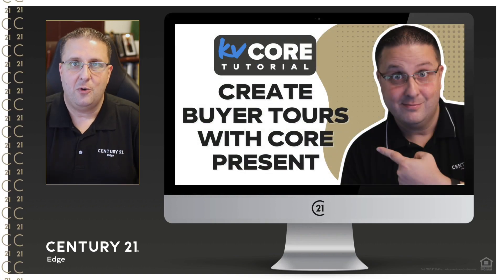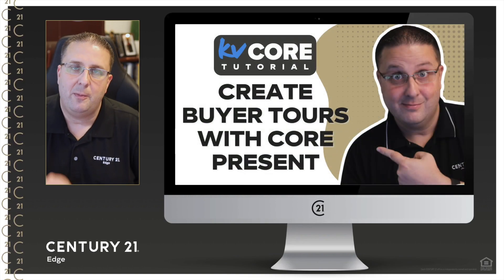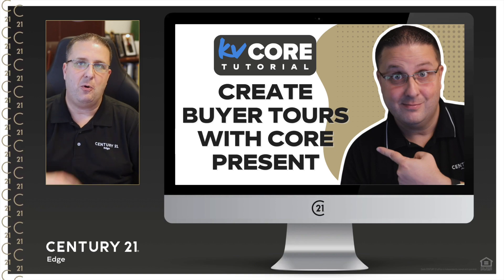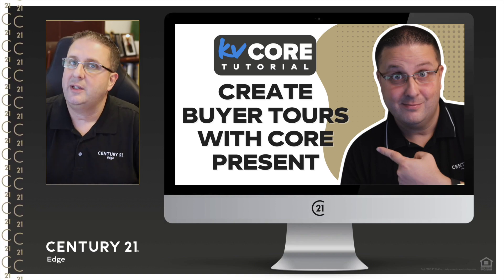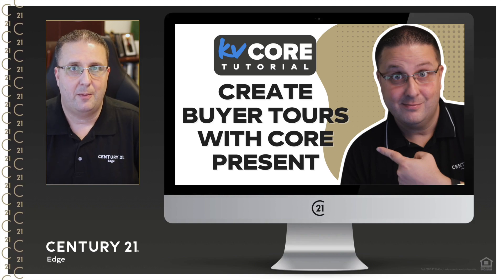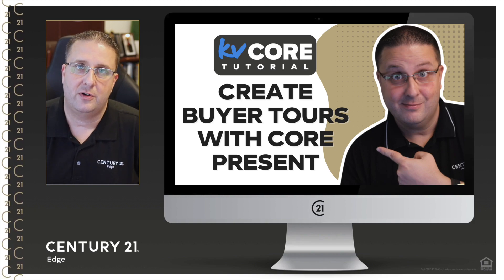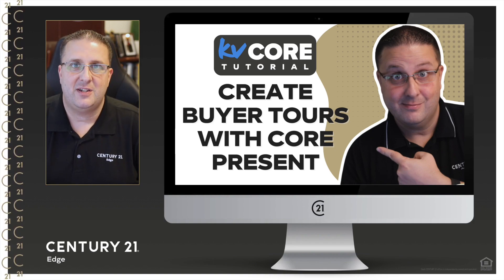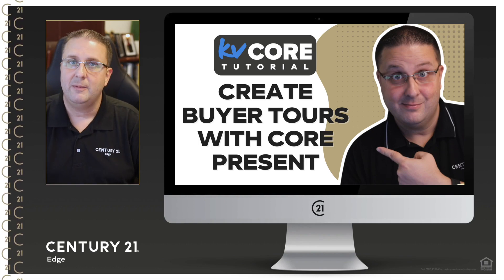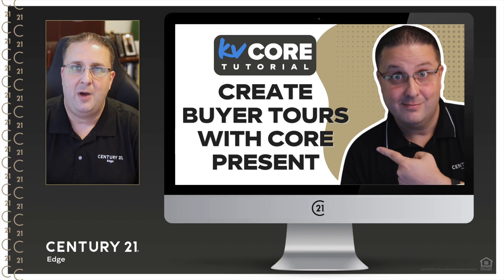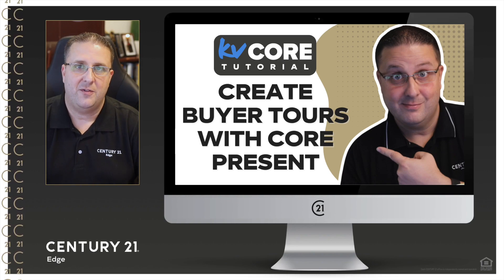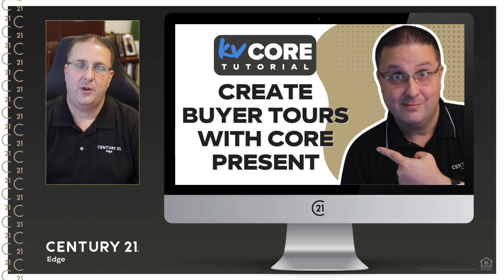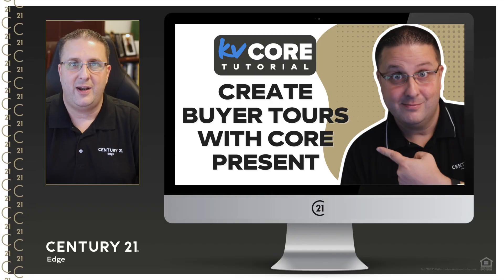So there you go, that's how you can prepare a buyer tour using Core Present and KV Core, delivered to them digitally or even print it out and bring it on paper, whichever the customer prefers. I hope you enjoyed this presentation on how you can leverage this tool. If you have any questions, don't forget email me support@c21edge.com or give us a call here at the office. We're always here for you. Thank you so much for watching and have a great day.